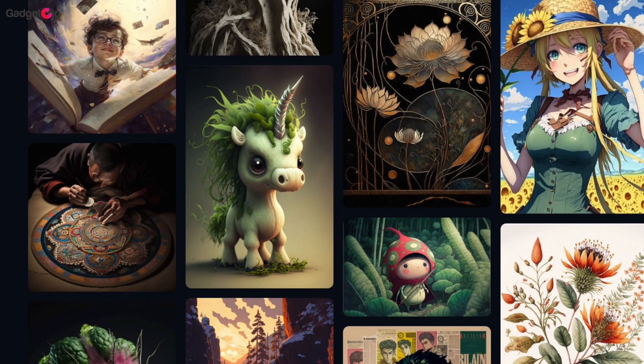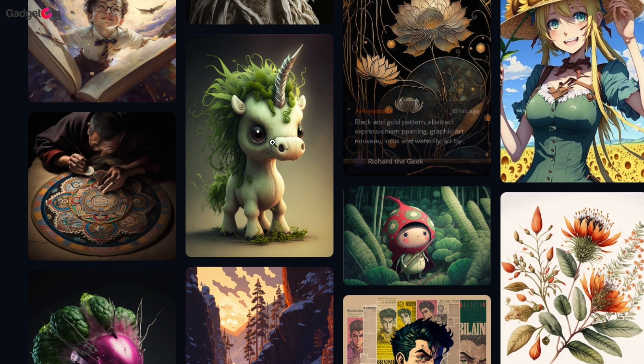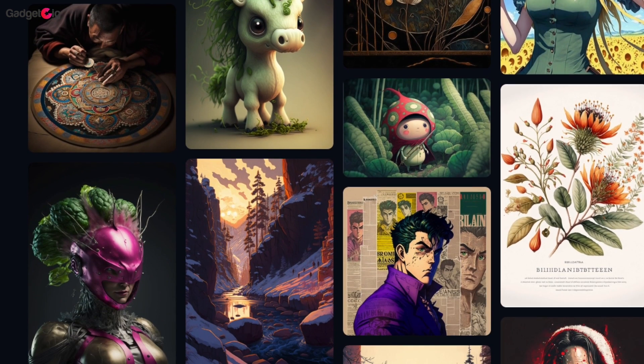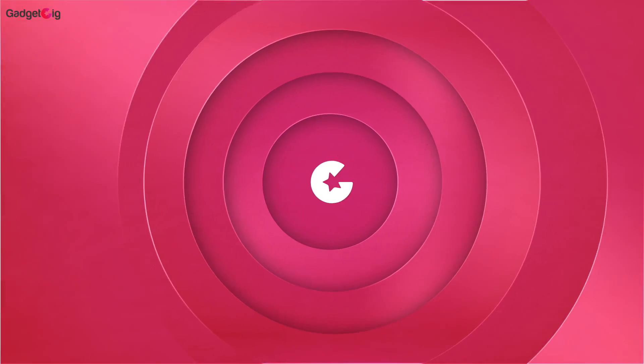So if you want to try this AI tool yourself then do check the link in the description below and create your own artwork for free.